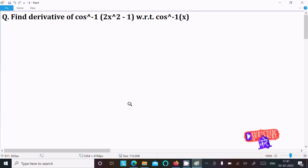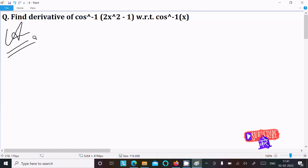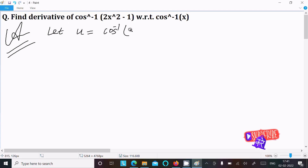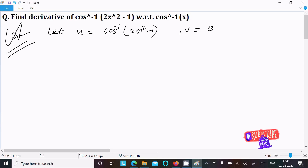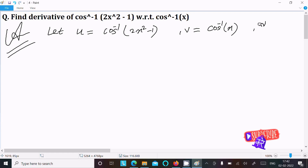To find the derivative of cos inverse(2x² - 1) with respect to cos inverse(x), first assume u equal to cos inverse(2x² - 1), and then v equal to cos inverse(x). This is the given problem, and we need to get du divided by dv.